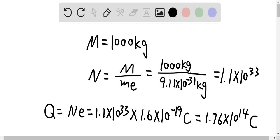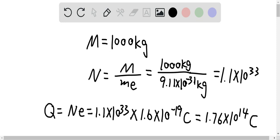Therefore, the total charge of these electrons is the number of electrons times the individual charge of each electron, which is 1.6 × 10⁻¹⁹ coulombs. This gives us 1.1 × 10³³ times 1.6 × 10⁻¹⁹ coulombs, which equals 1.76 × 10¹⁴ coulombs.